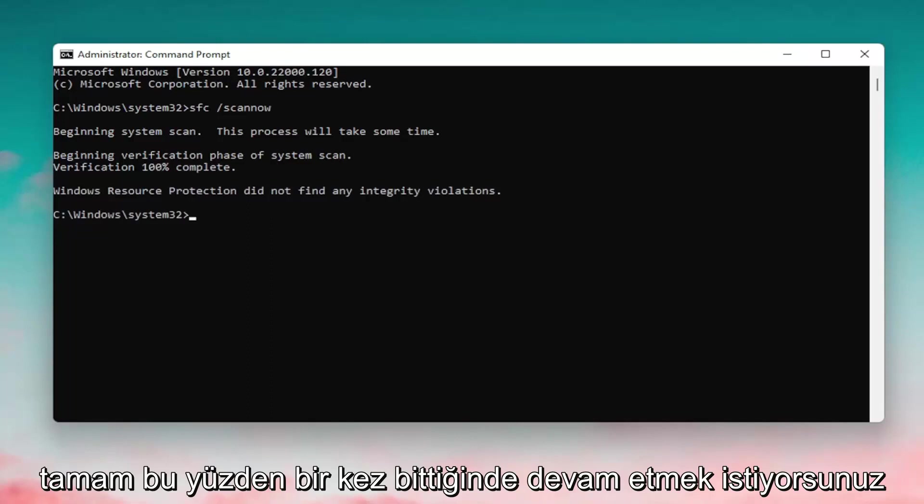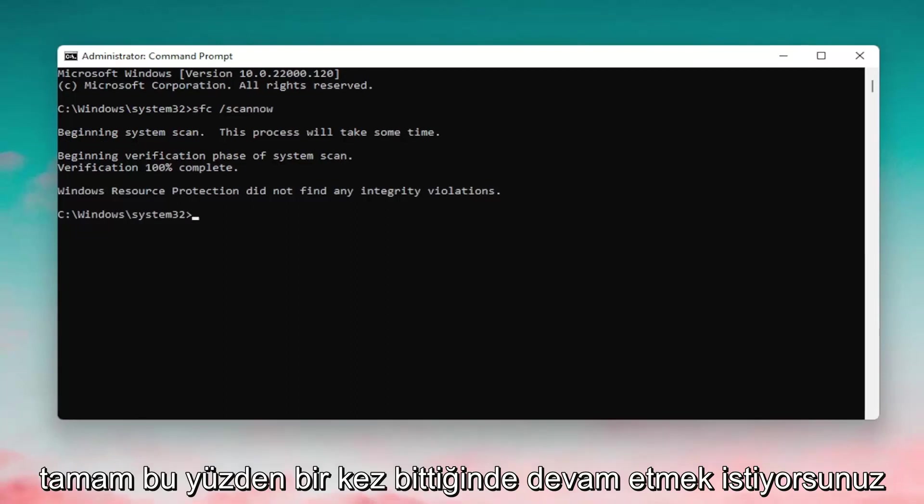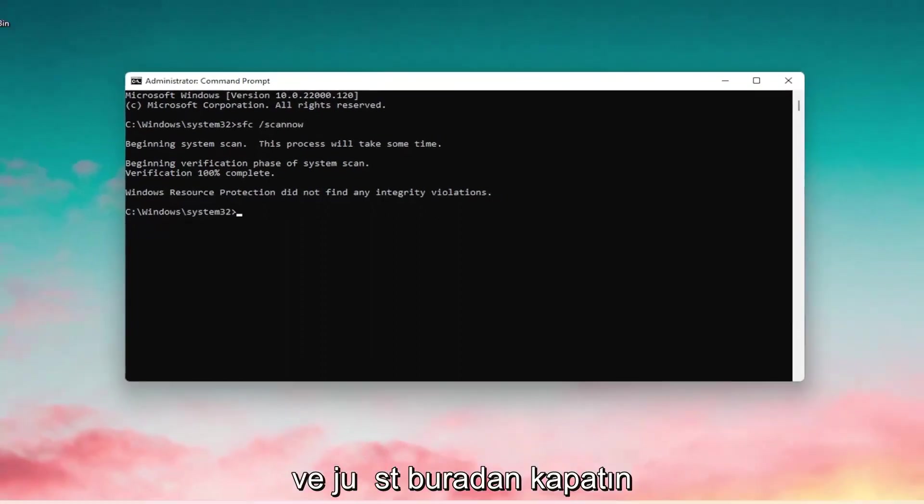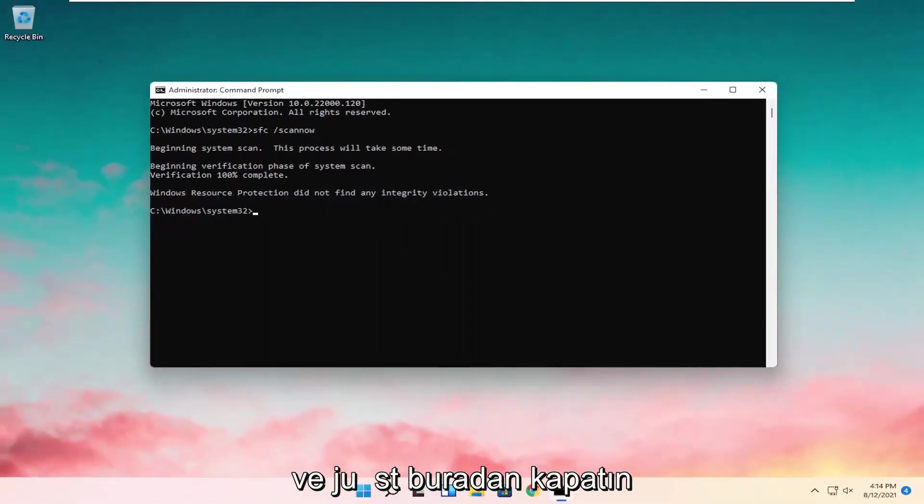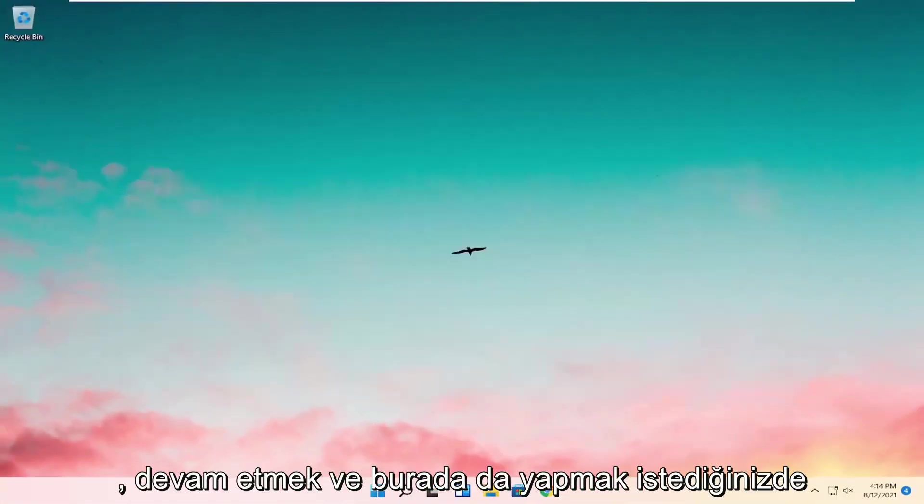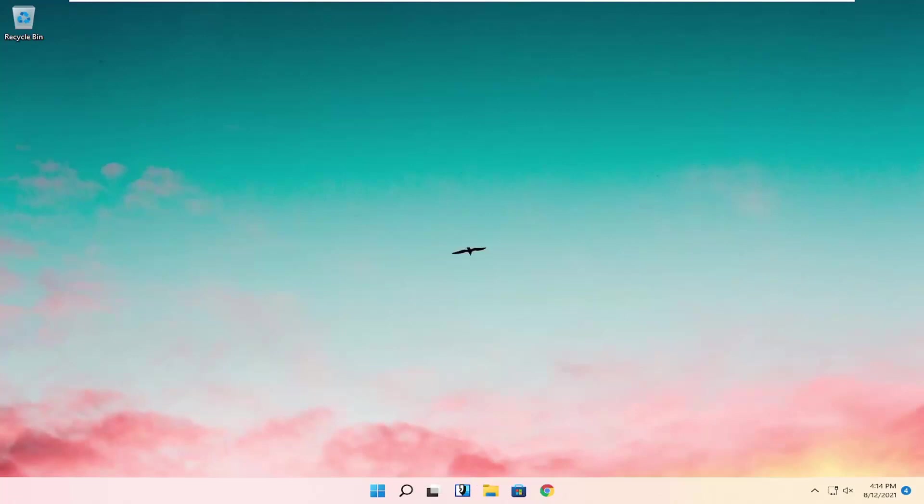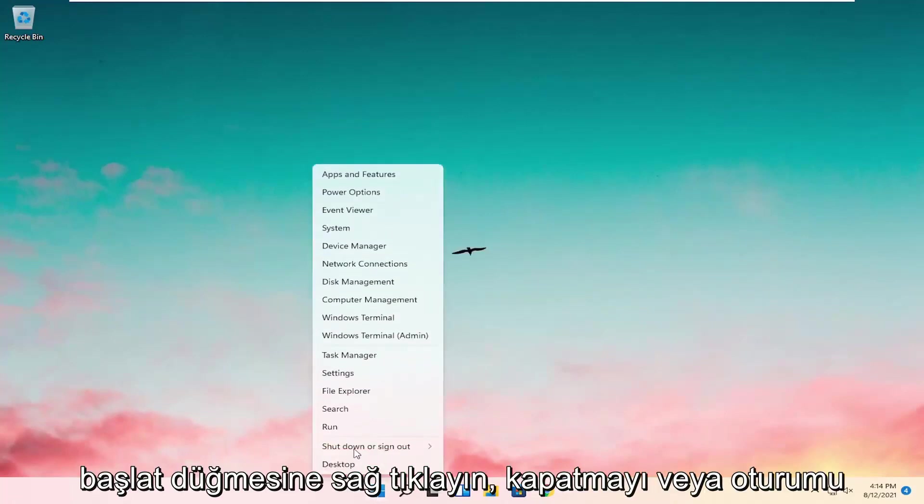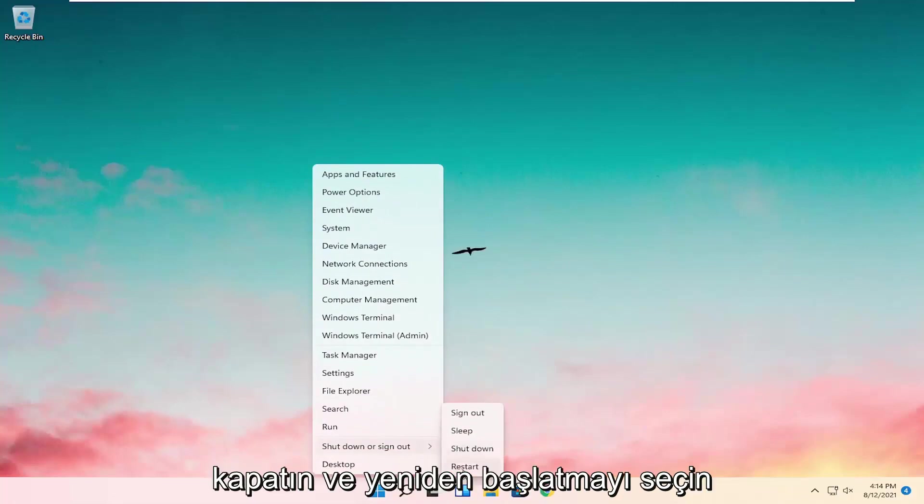Okay, so once it's done you want to close out of here. Next thing you want to do would be to right-click on the Start button, select Shut Down or Sign Out, and select Restart.